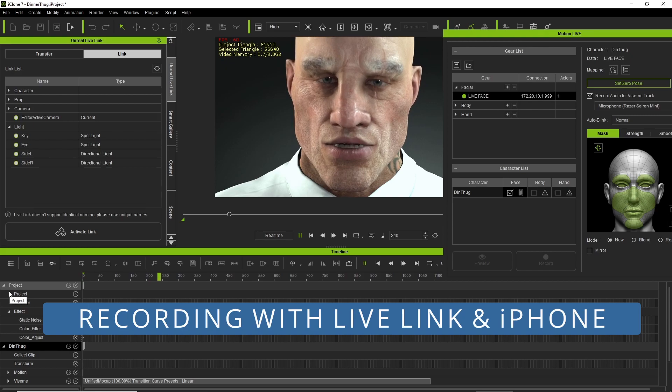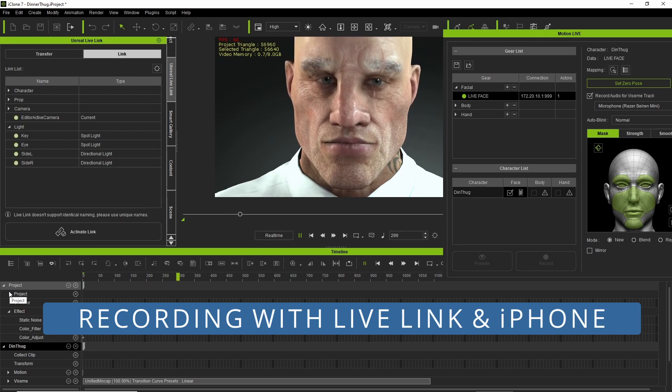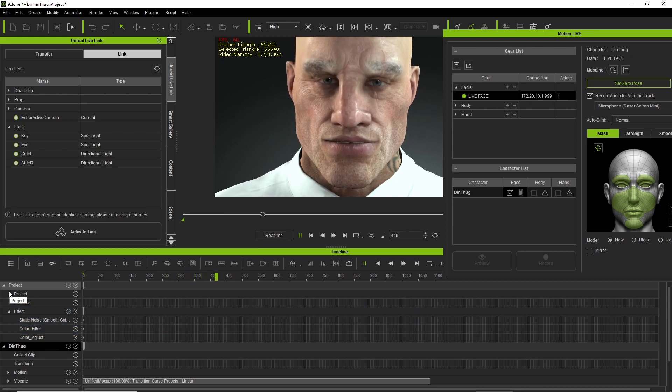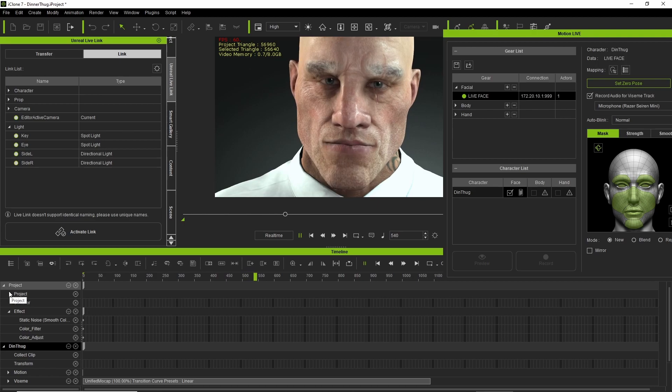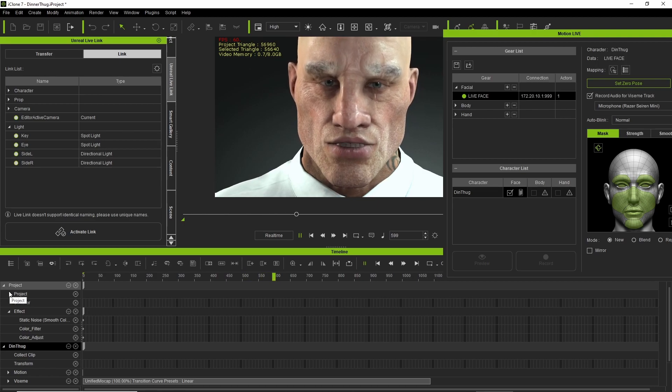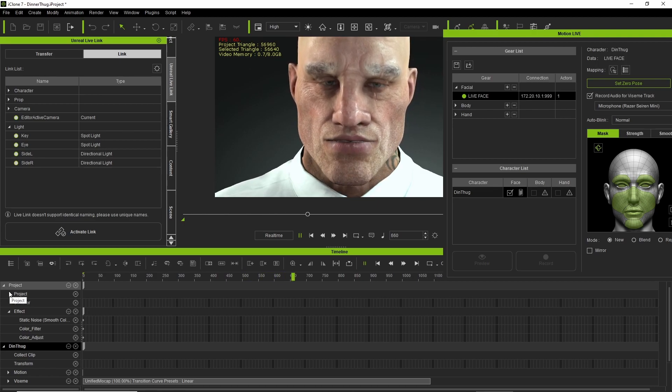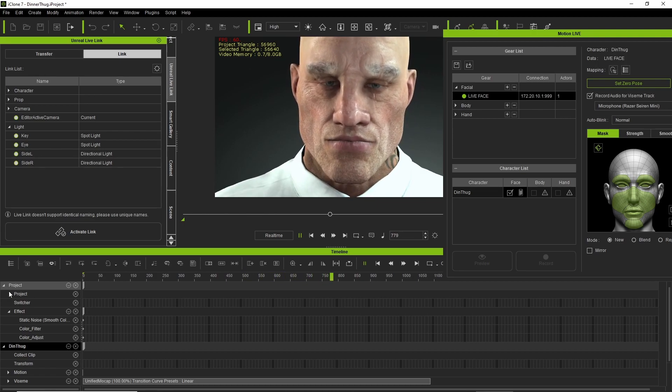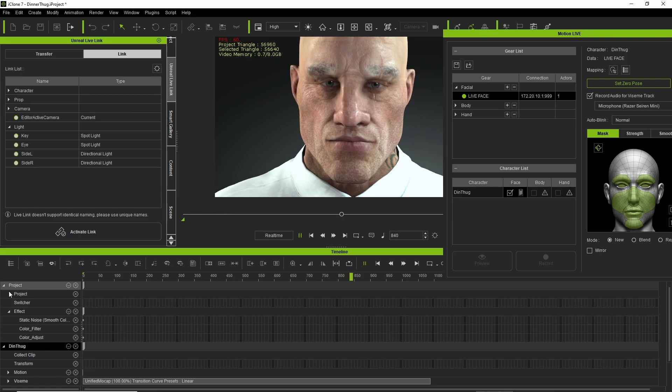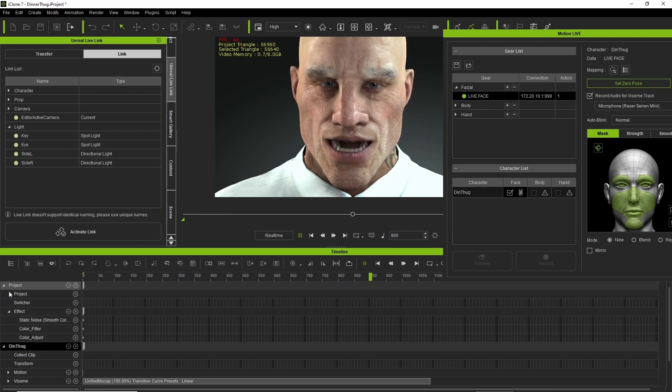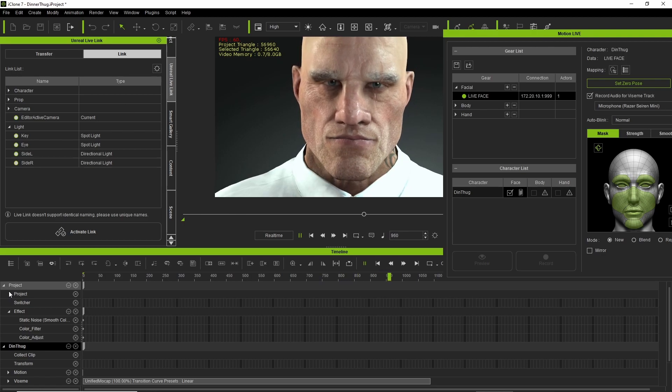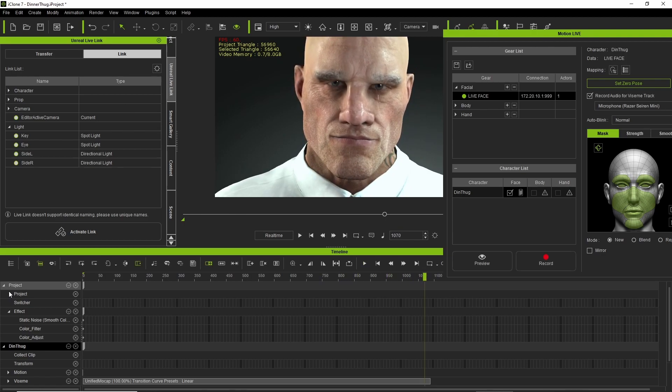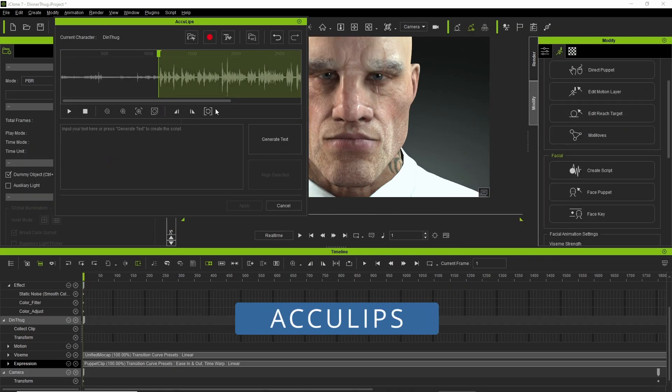As part of my workflow, I use live link and iPhone to record a base first pass. I like this system because it gives you natural head movement, which is a pain in the butt to animate if you were that way inclined.